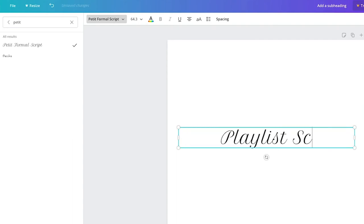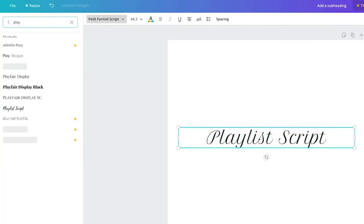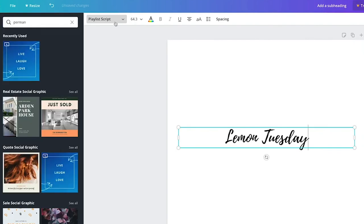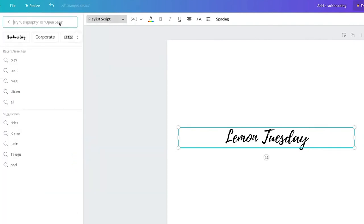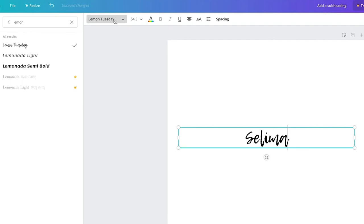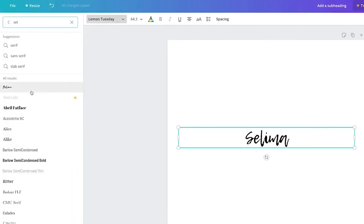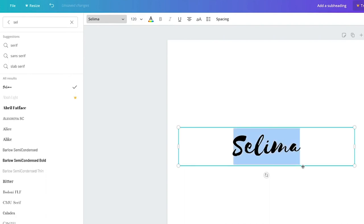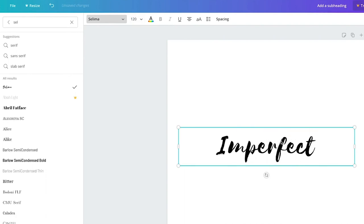Now for handwritten fonts — I love Playlist Script. I think it's as close to a hand lettering look as you're going to get on Canva. There's also Lemon Tuesday, which looks really similar to a popular calligrapher's font. For hand lettering though, my favorite is Salima because it's imperfect — the down strokes are really thick and imperfect, giving it a dry brush look. I think it's really pretty.